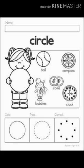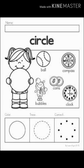Here is an image in which a girl is holding a circle and along with that there are some objects which are in circular shape. The first one is ball, second is compass, coins, clock is there, and a boy is making bubbles which are in circular shape.